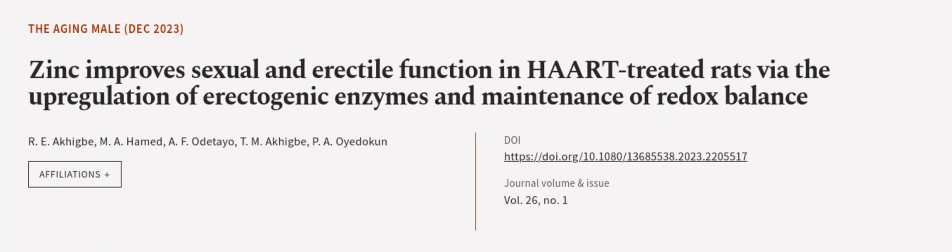This article was authored by R.E. Akigby, M.A. Hamd, A.F. Odeteo, and others.